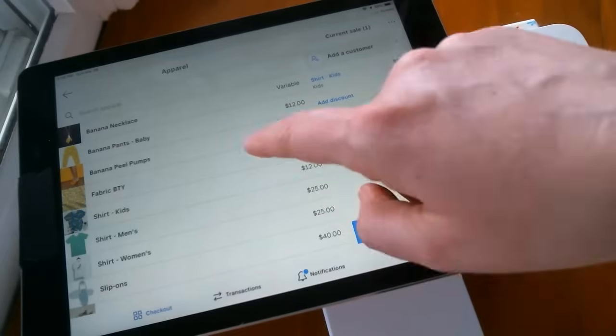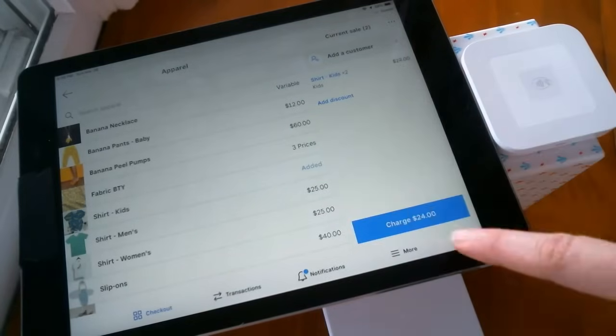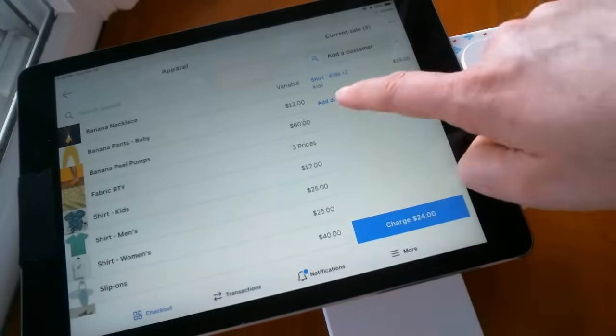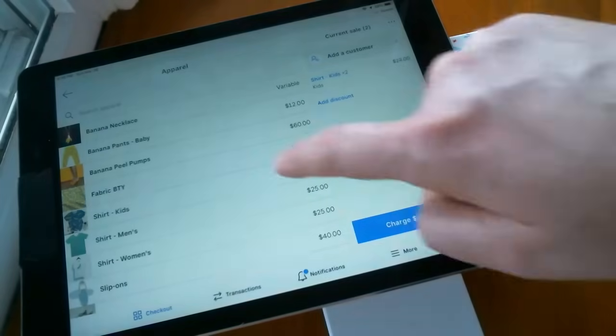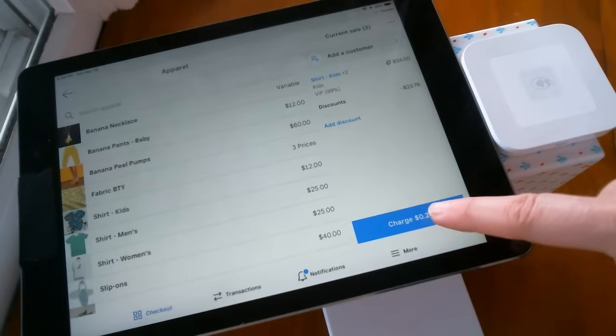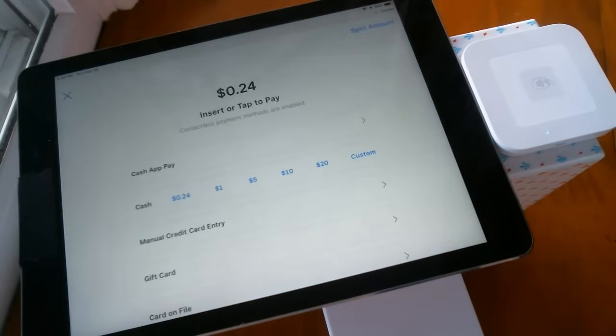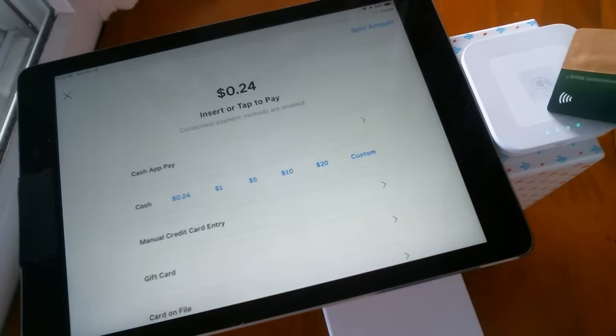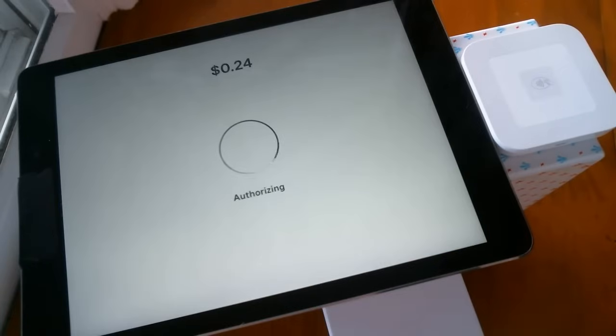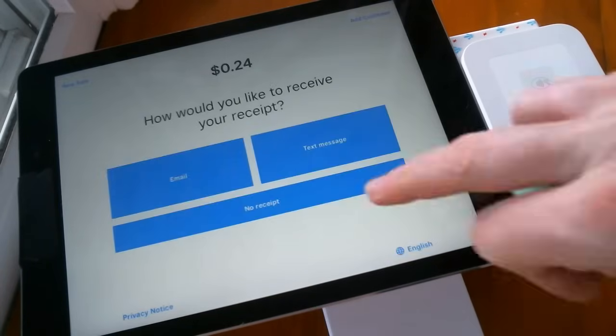We're going with the iPad route today. Just like using a phone, you connect a Square card reader to your point-of-sale tablet, then ring up the sale, navigate to the payment screen, then tap, dip, or swipe the card. And it's that easy.